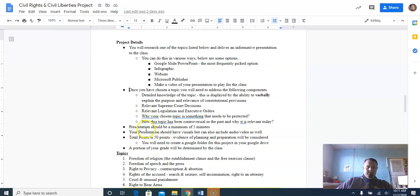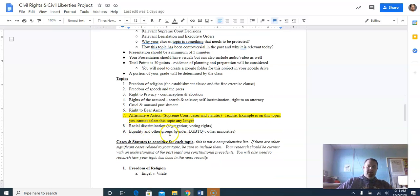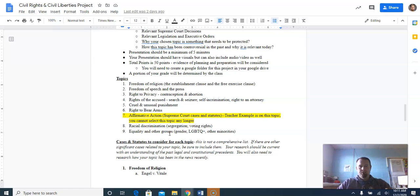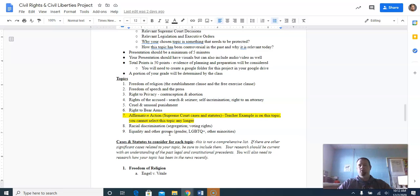Now, topics. The one highlighted in yellow I did the example on, so you guys can't do that topic anymore — I decided to do it on affirmative action, which tends to be one of the least picked options. But you've got your choice of: freedom of religion, freedom of speech and the press, right to privacy, rights of the accused, cruel and unusual punishment, right to bear arms, racial discrimination, and equality of other groups. So any of those eight topics — you can pick any of those.